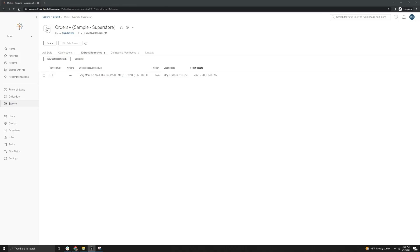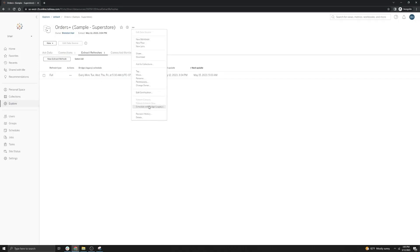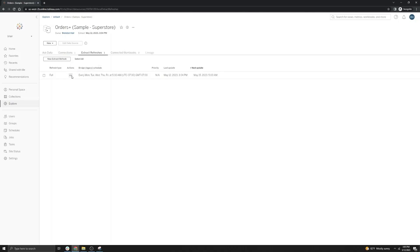Just to show some of the limitations of Bridge Legacy Schedules — I've gone ahead and created a Bridge Legacy Schedule through this option, and you will notice that it says Bridge Legacy Schedule here, so that is one way you can tell if you are using them. Note that you cannot run a manual refresh directly in Tableau Cloud — that has to be done from the client itself for Tableau Bridge Legacy Schedules.